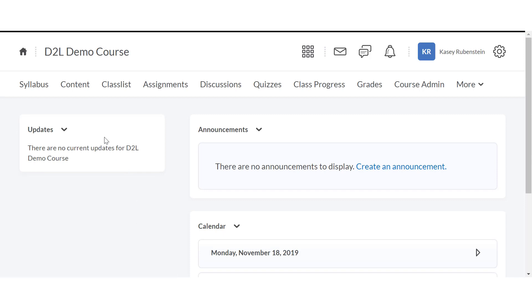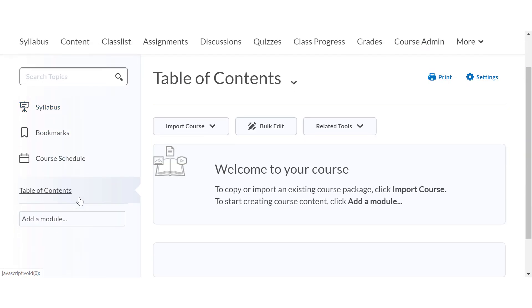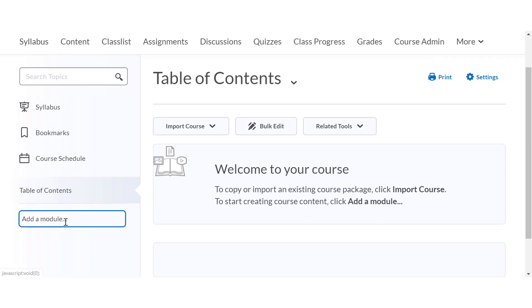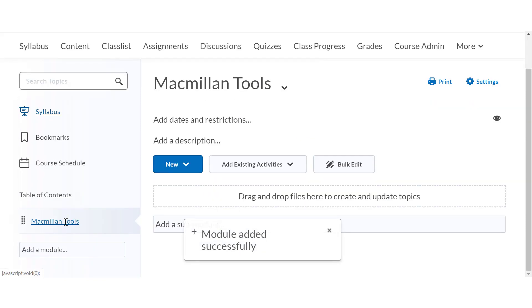Click on content and then add a module. In this example, we'll label the new module Macmillan tools. Press the enter key to add the module.